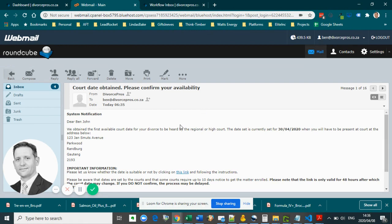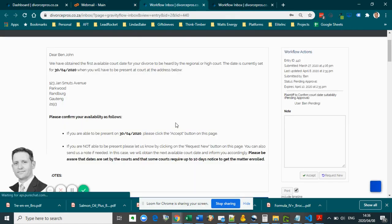You will follow the exact same process as previously by clicking on the link in the email, logging into the system if required, and completing the form.